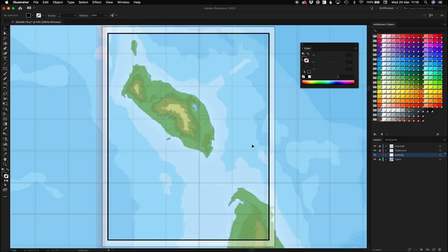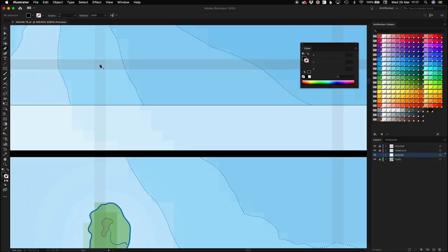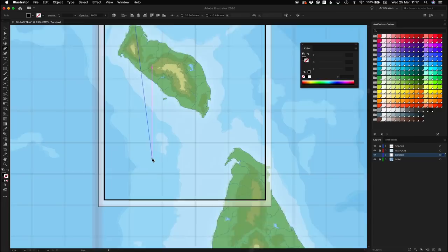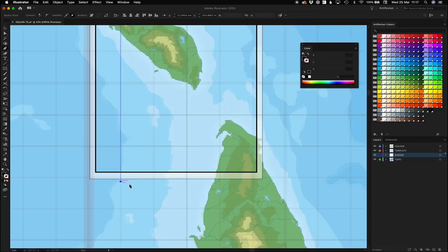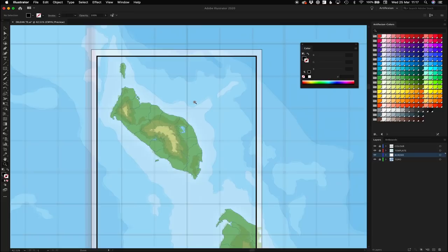I'm going to unlock my template layer so I can see it, then lock it again. I'm going to hit P on my keyboard to bring up the pen tool — alternatively you can come up over here. All I'm going to do is trace over these graticules. If I go Z on my keyboard I can zoom in a little bit and click somewhere in the middle of these guidelines. Command-0 zooms back out again. Then I'm going to hold Shift to constrain my line vertically and click anywhere again. Hit Z to zoom in and check if everything's okay.